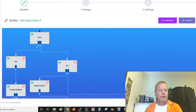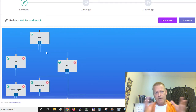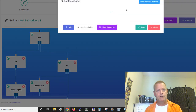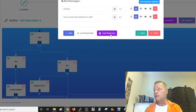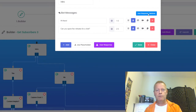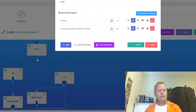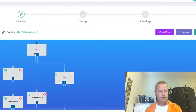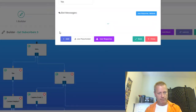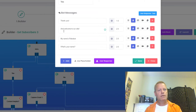Going back, under 'User Responses' and 'Buttons' I can see the yes and no options. The first button is 'Yes' and the second is 'No.' Under the 'Yes' path, the bot says 'Thank you and welcome to our site, my name is Robo Bot — what's your name?' Then there's a 'User Response Text' which captures the full name, with a validation step and then continue.